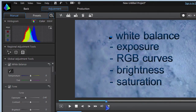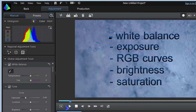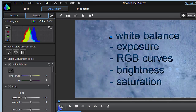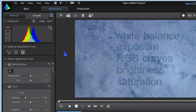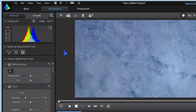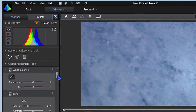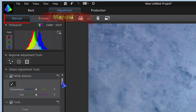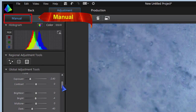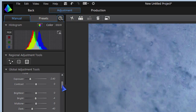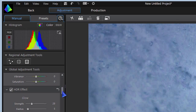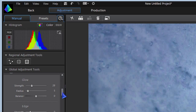White balance, exposure, RGB curves, brightness, saturation — all easy to use through handles and not just number values. For creating motion backgrounds, you are well off here. The preset section can work okay, I guess, but I like to make my own decisions on color corrections.